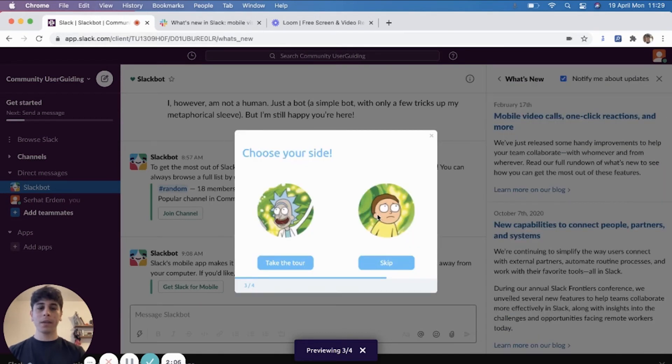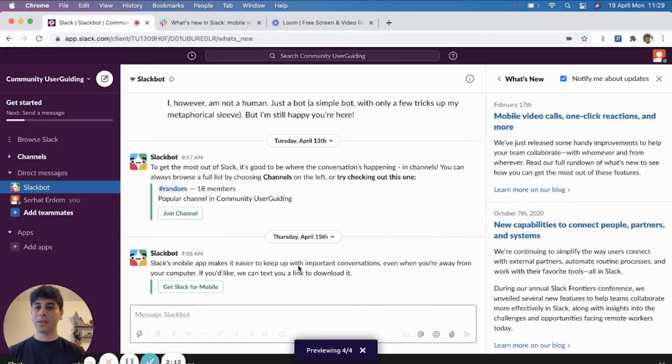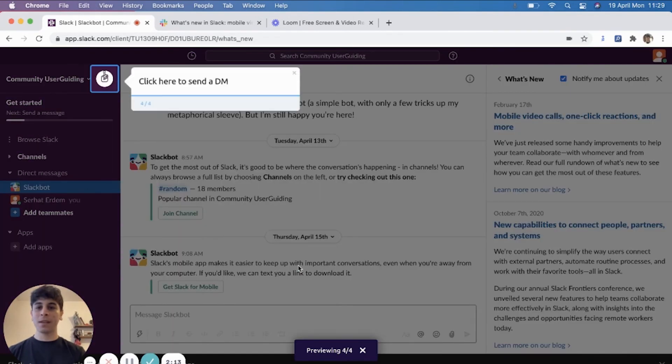And I have my Rick and Morty here. As we know, Rick is always the more adventurous one, I'll just take the tour and be on his side.